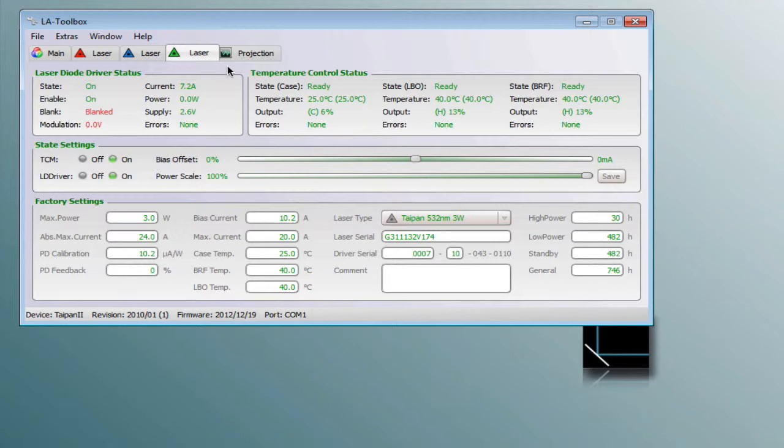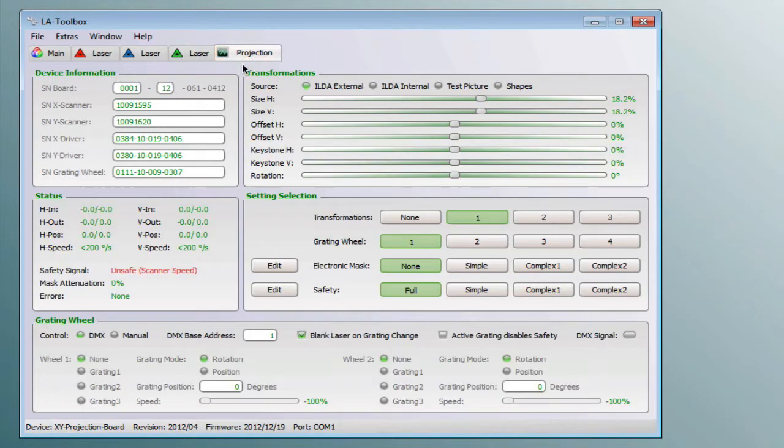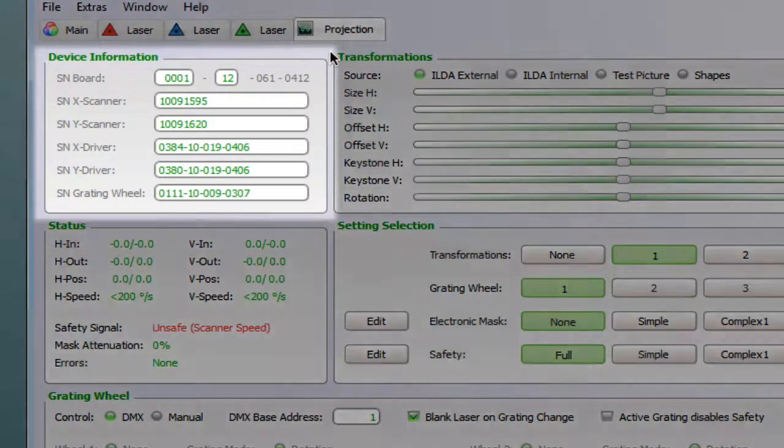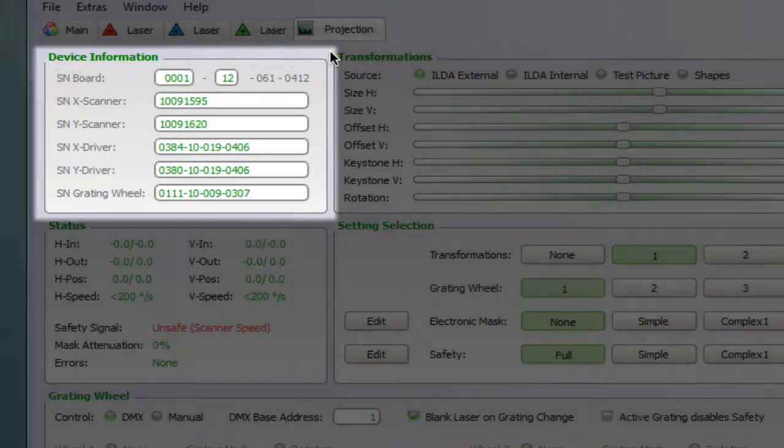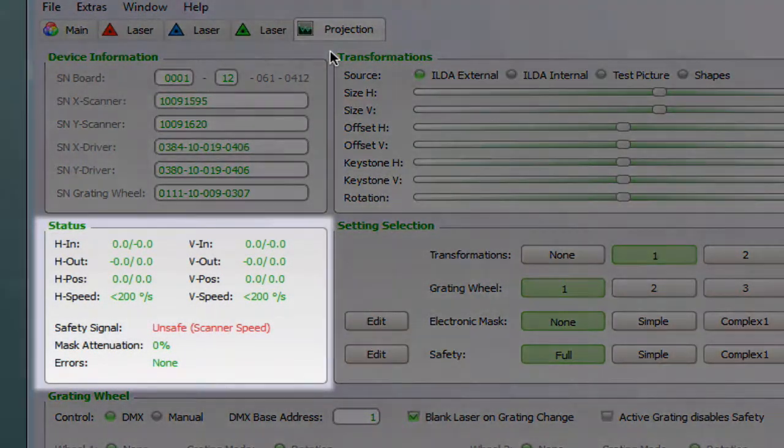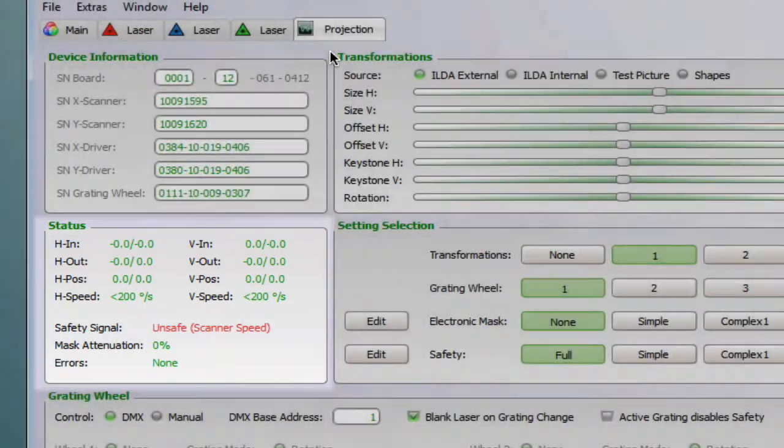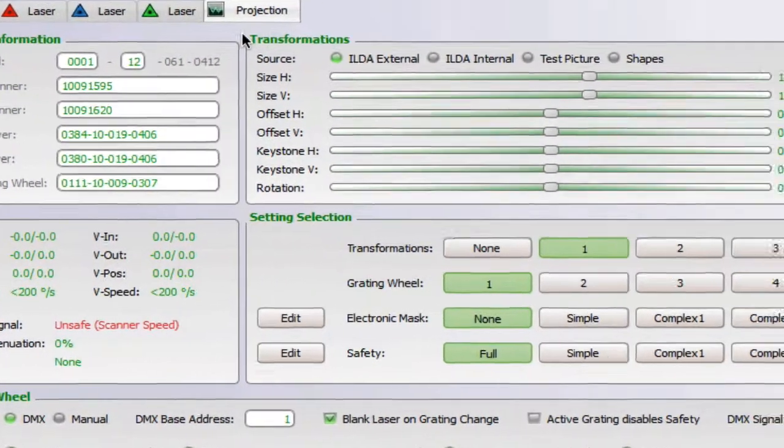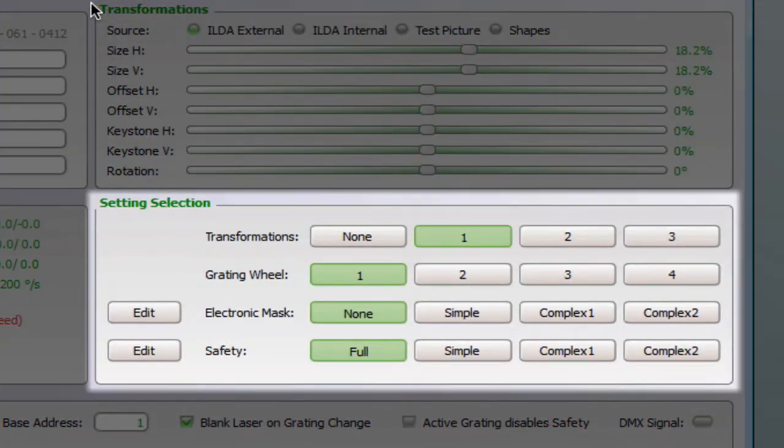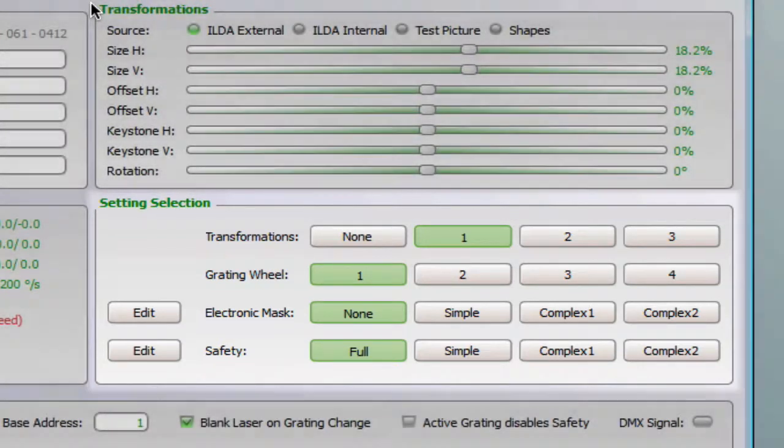Now we take a closer look into the projection tab, which includes the settings for the masking. Beside the information about the scanning device and its status, you'll find the setting selection, where you can choose from four settings for each section.